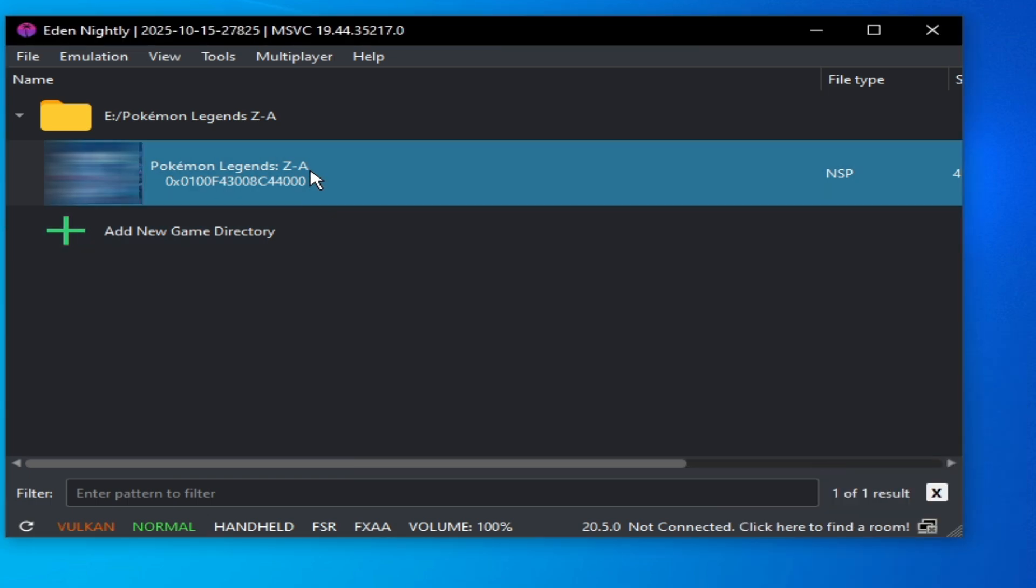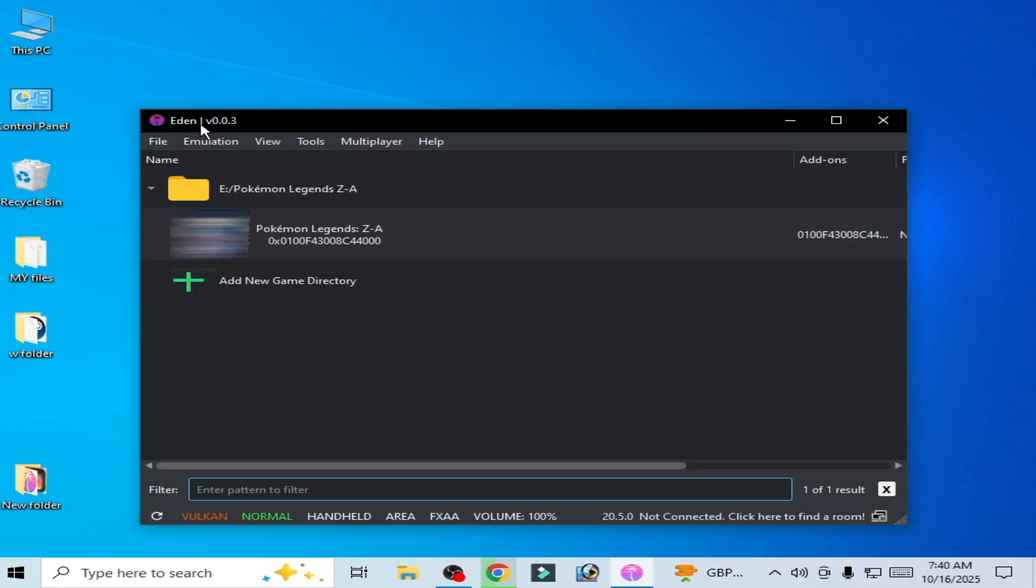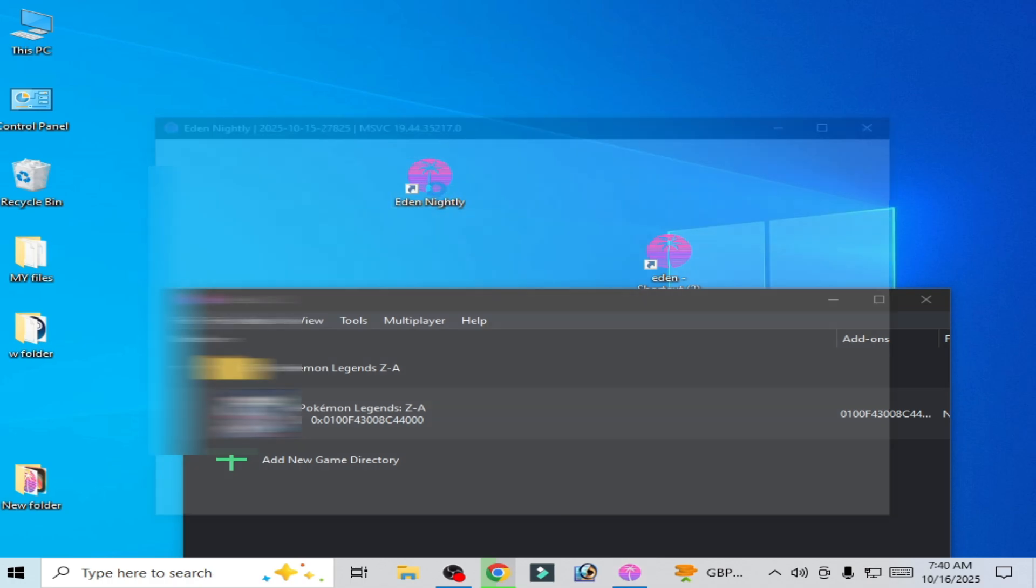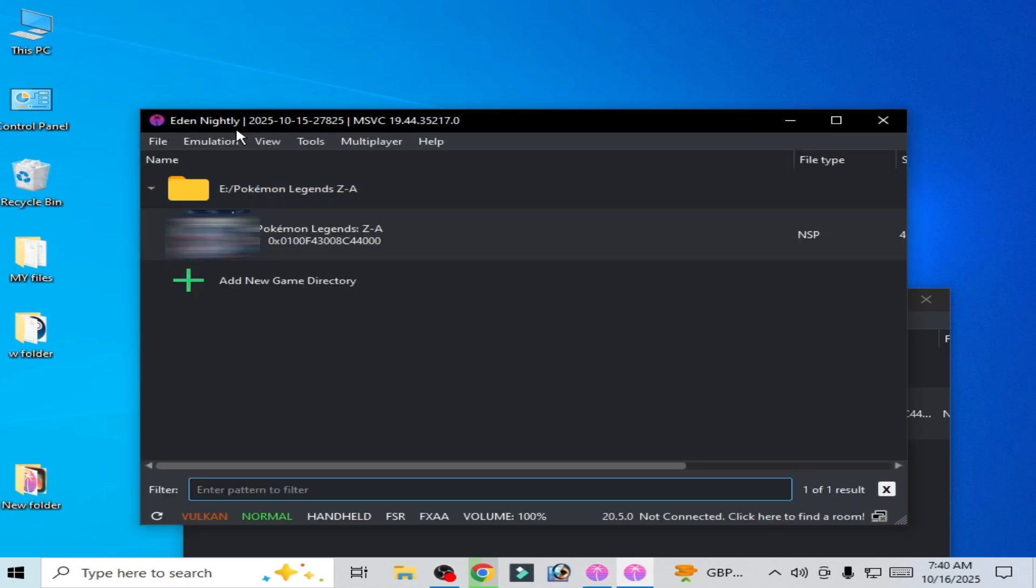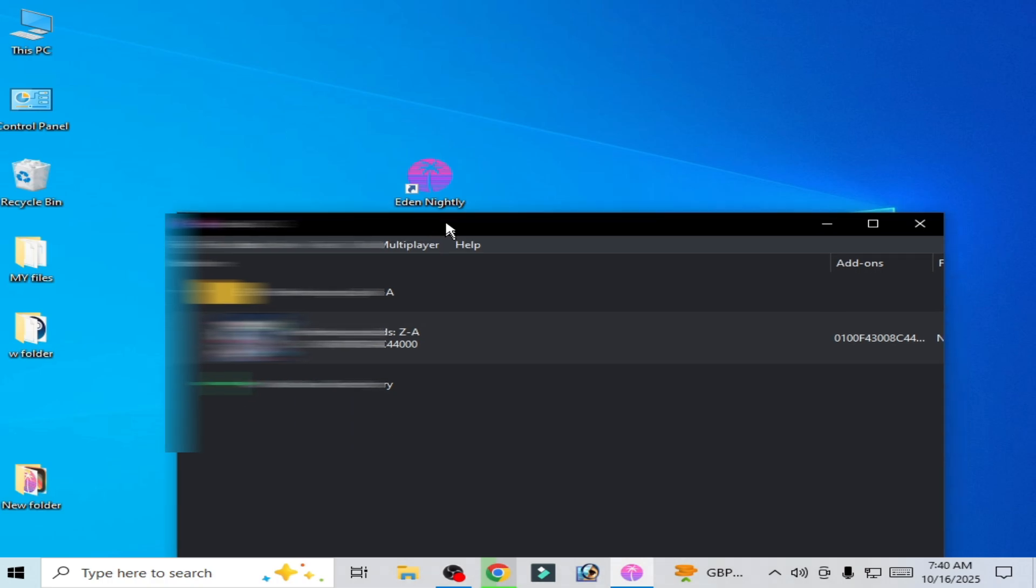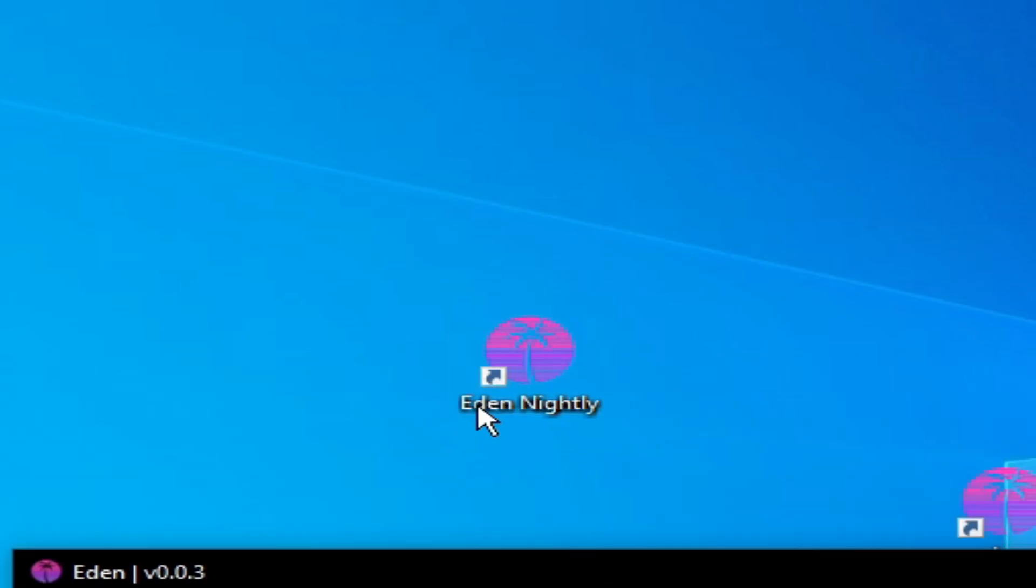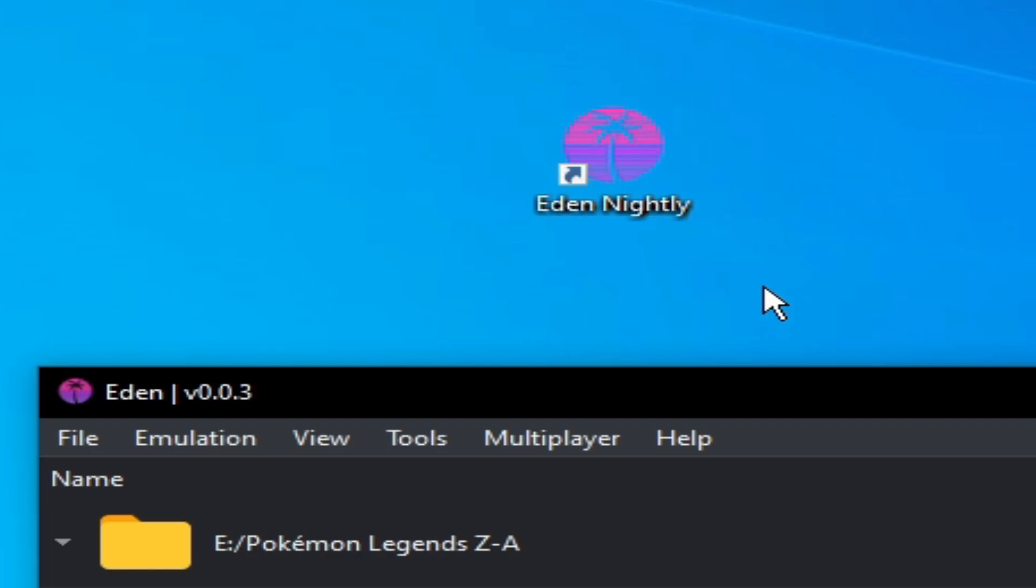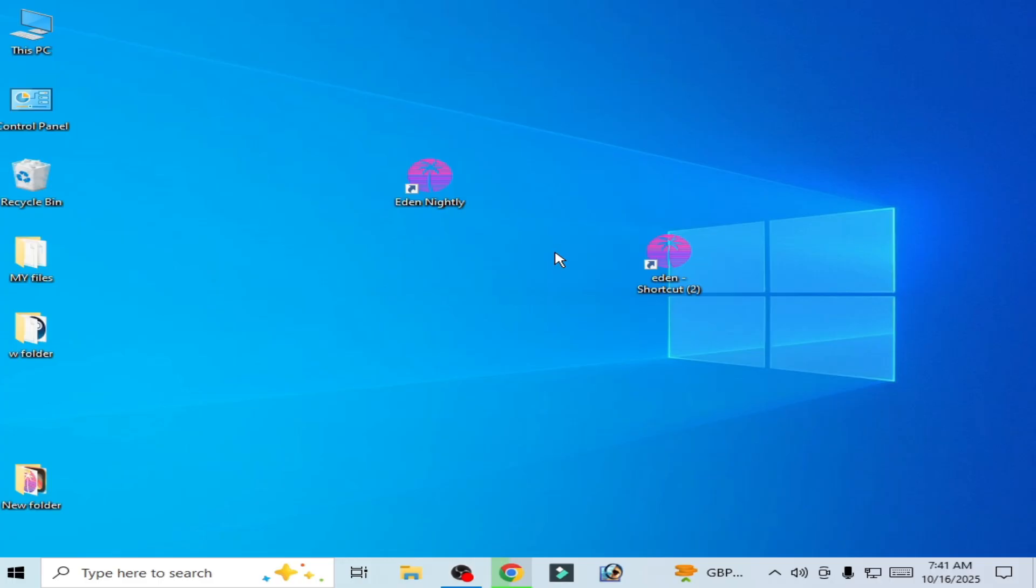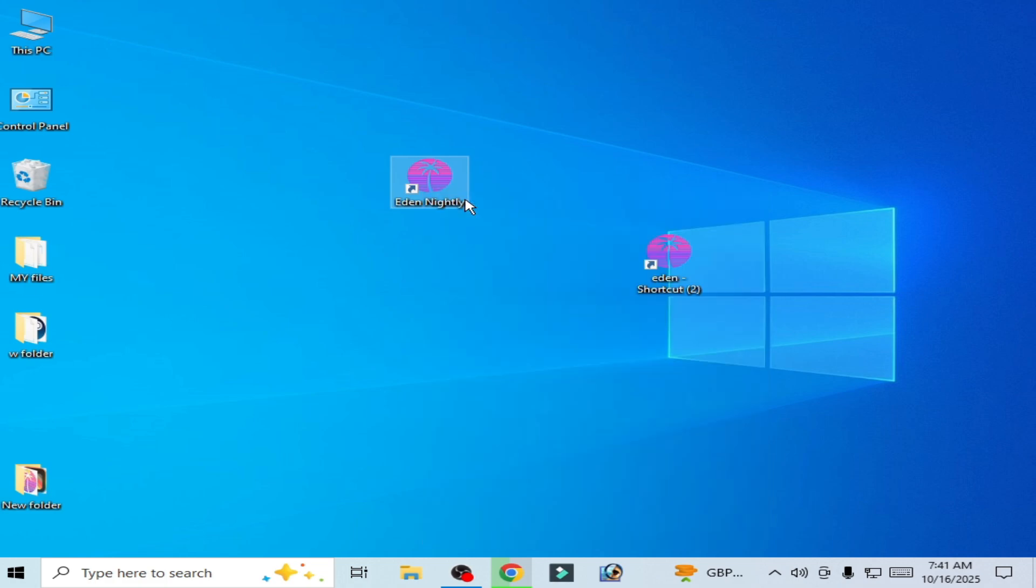Now play the game. Solution number four: if you are using Eden emulator version 0.0.3 or 0.0.4 officially released, then you need Eden nightly. You can see Eden nightly, so you can use Eden nightly. So you need to update your emulator. If you have this version of Eden or if you have Eden nightly version, you need to update Eden emulator to run new games.